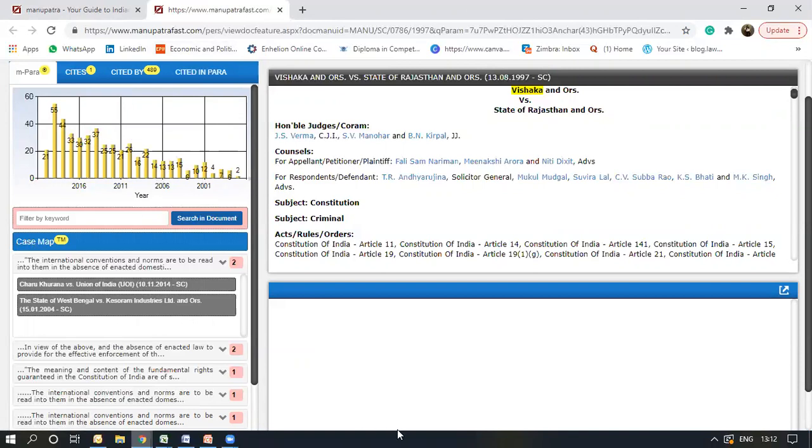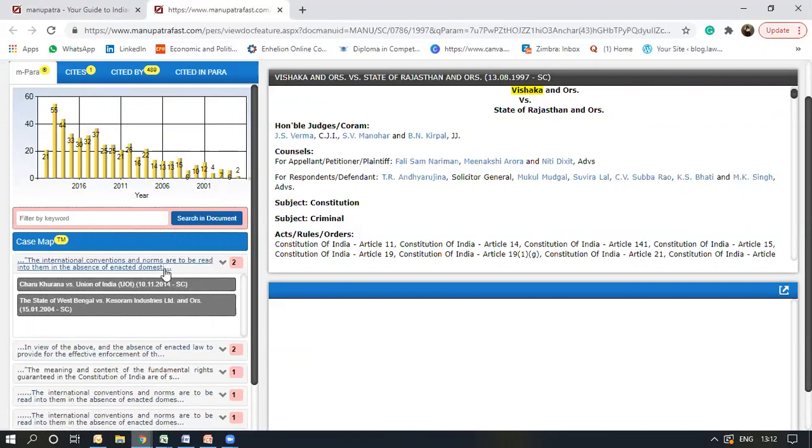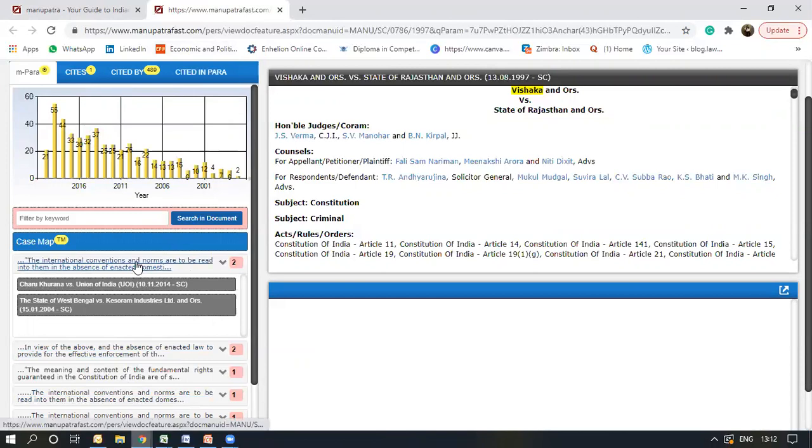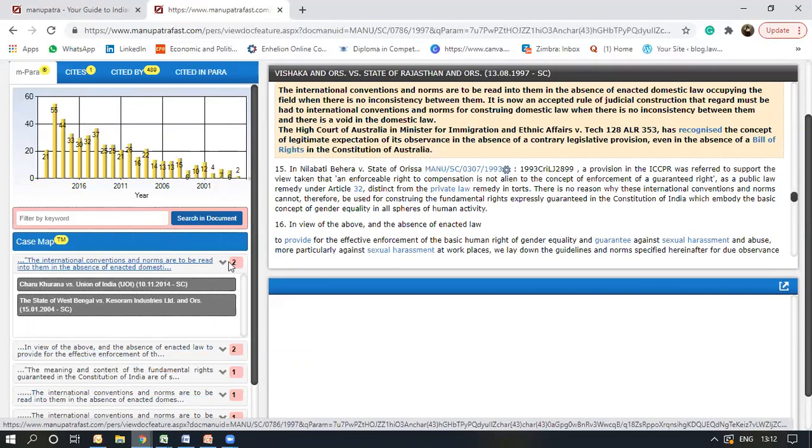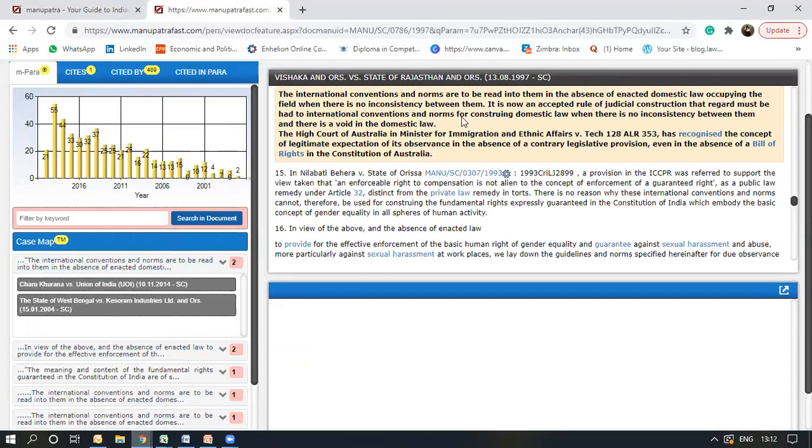Now this column here shows the paragraphs that are important and where it was cited. Now the first one, once I click on the paragraph, it would take me to where the paragraph is in the subject judgment, that is the Vishaka judgment that we have opened.